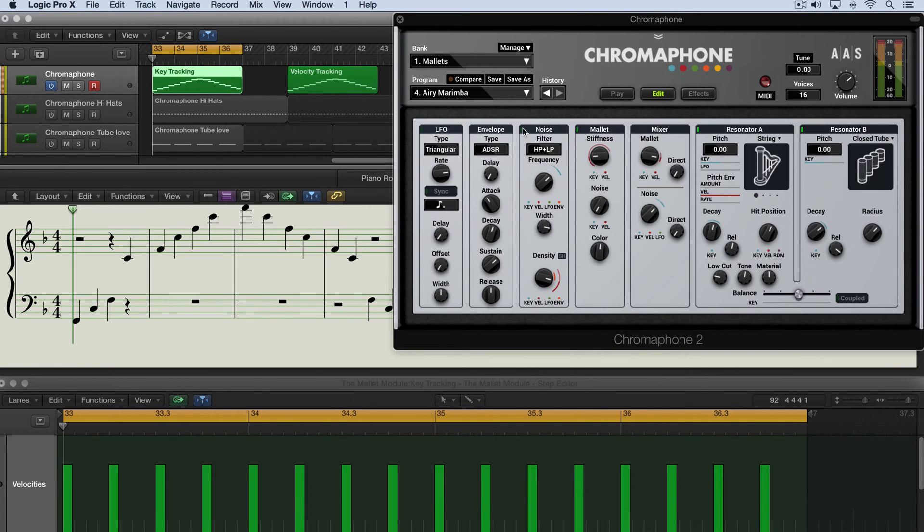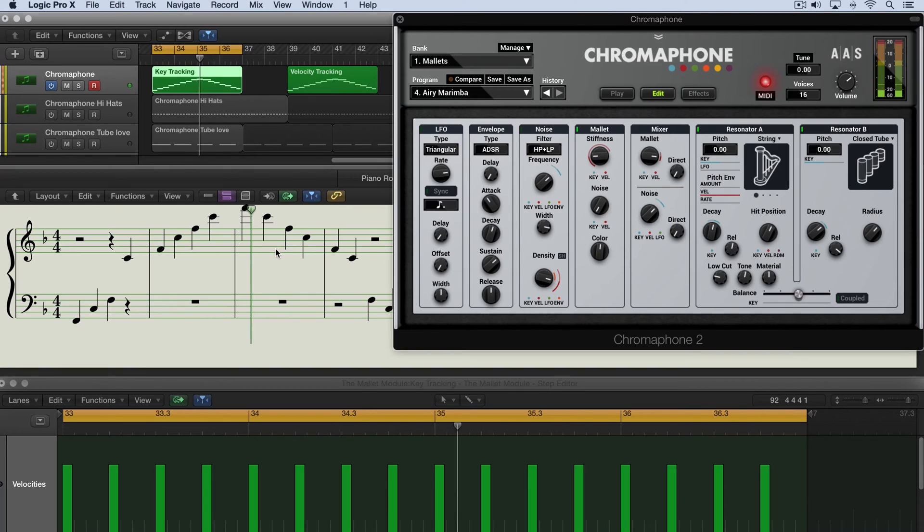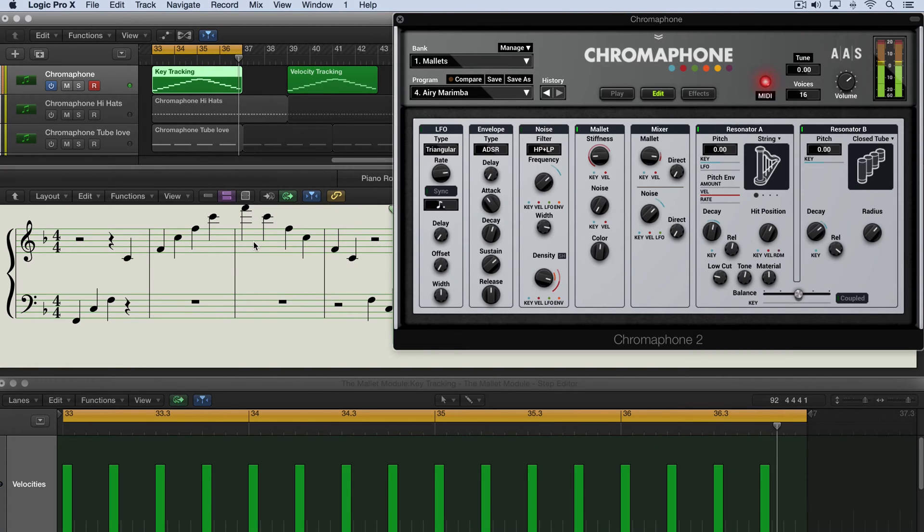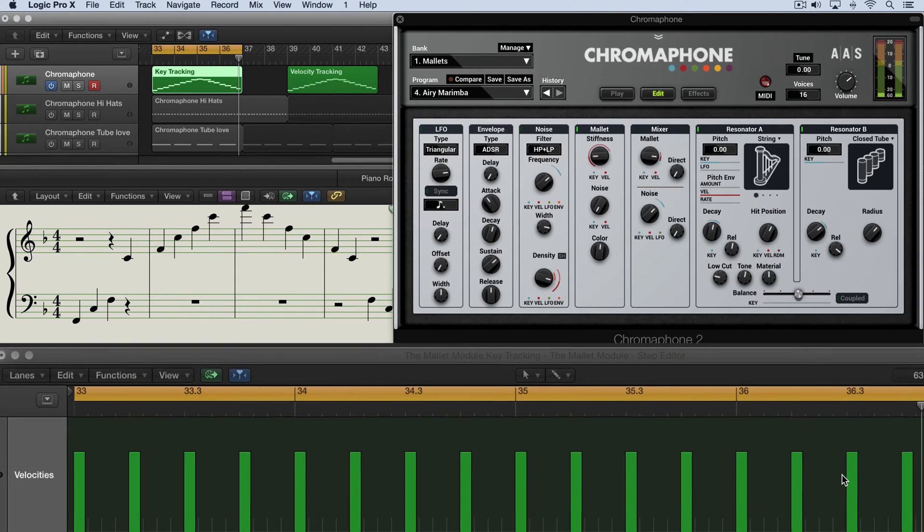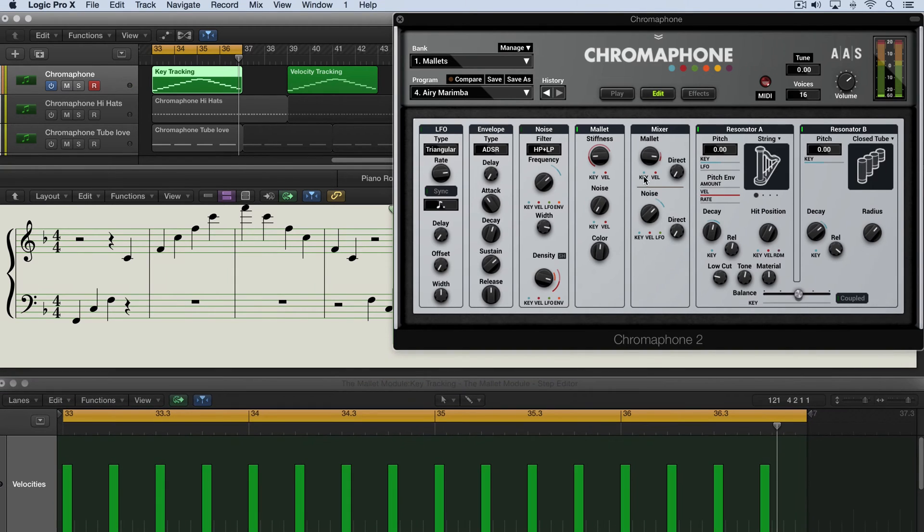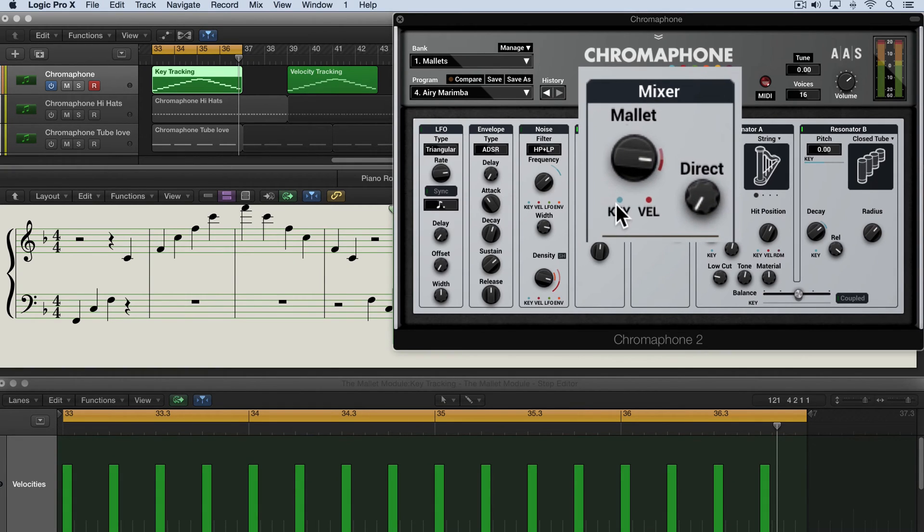I'm going to turn off the noise generator and I've got the mallet turned up so we'll hear this striking these two resonators. So we're going up and down the keyboard range all at even velocities as you can see here and they all sound the same, but we can modulate the amplitude here based either on key tracking or velocity.